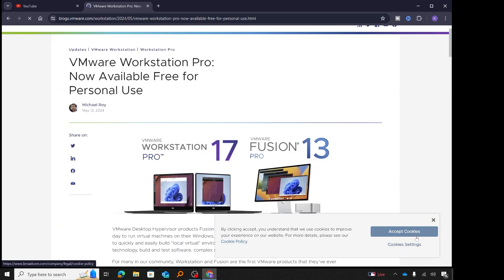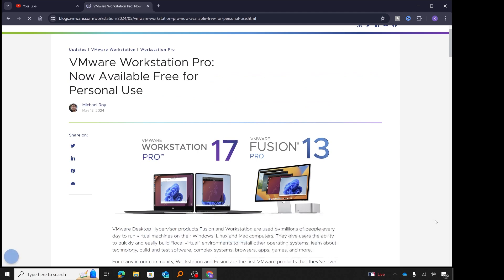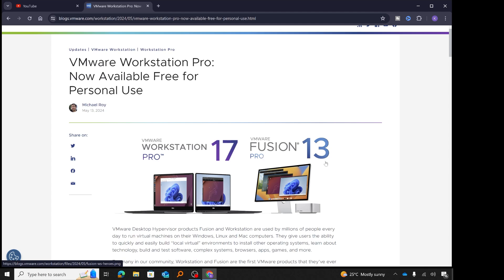When the blog post opens, I'm just going to click 'S' to decline these cookies. Right at the top of the blog post, we see that VMware Workstation Professional for personal use is now available for free. There are two versions shown: VMware Workstation Pro, which can be installed on Windows or Linux, and VMware Fusion Pro, which can be installed on Mac. Either version can be used for free for personal use.